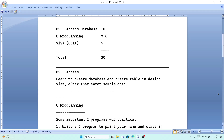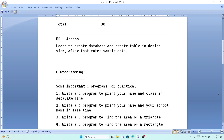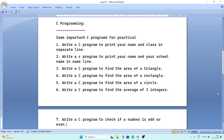For C programming, I have given here some simple programs which are very important for your practical exam. You can practice these programs and I am sure you will get some common questions from here.